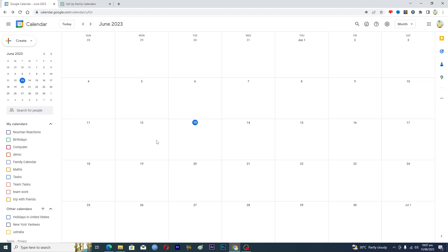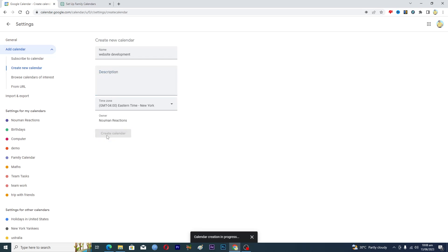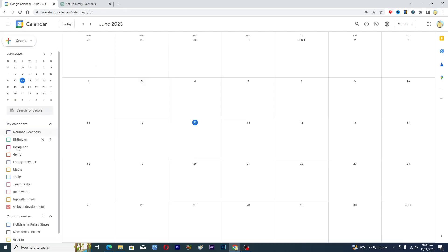First, you will make a new calendar for your project. Click on the plus icon and then click on the option that says 'Create new calendar.' Give it a suitable name — I'll name it 'Website Development.' You can also add a description and change the time zone, then click 'Create calendar.' It will create the Website Development calendar, and after refreshing the page you can see it has been successfully created.